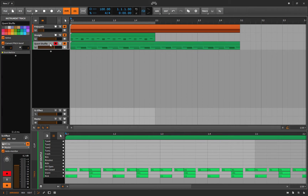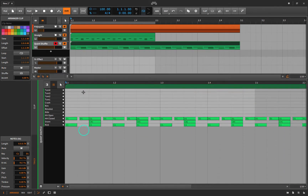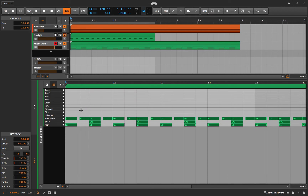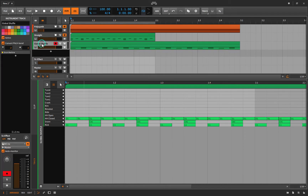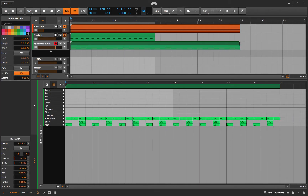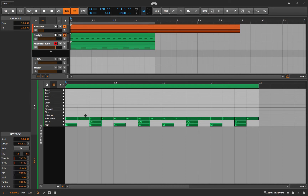So I can also quantize shuffle on just this one track without global shuffle. Let me make sure global shuffle is off. I'll click inside the clip, Command A to select all notes, then Option Q to bring up the quantize options.